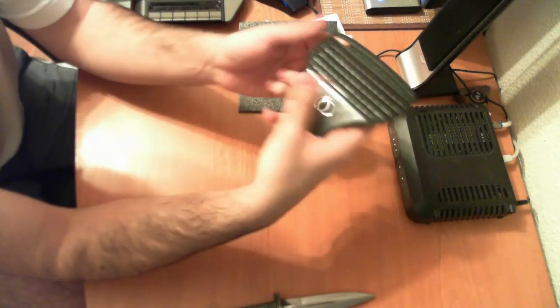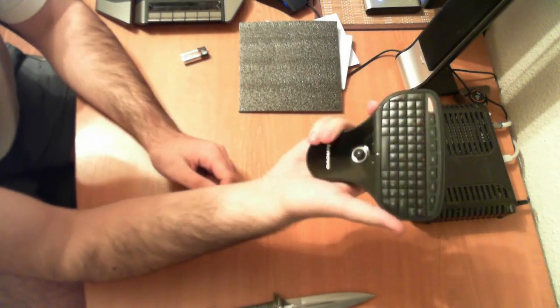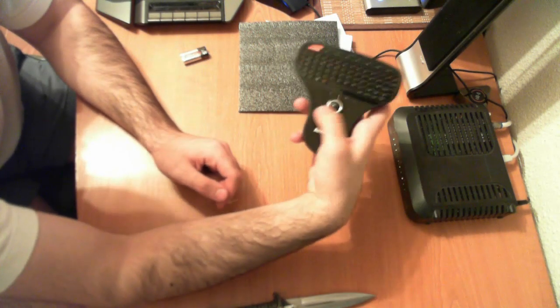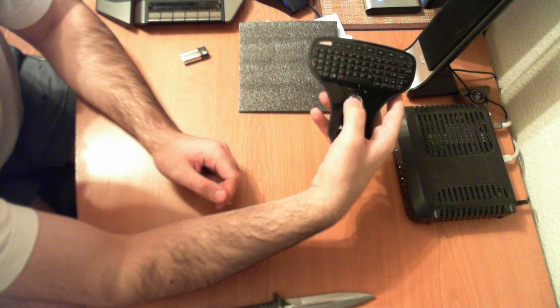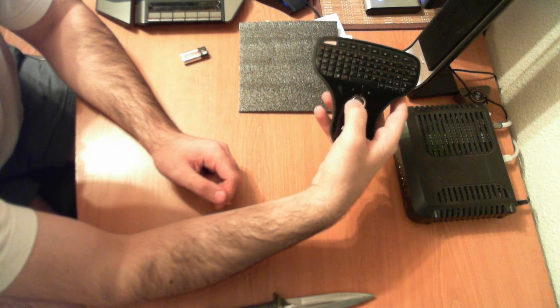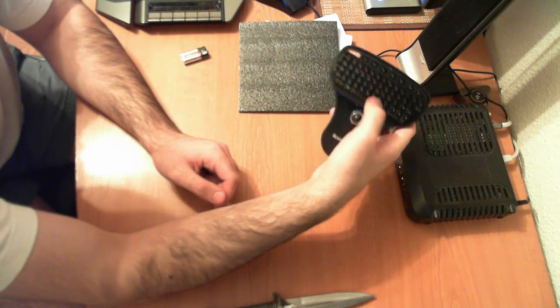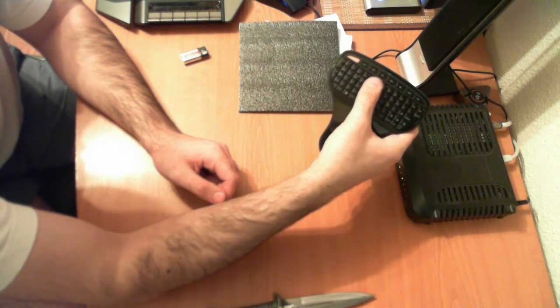Now, this is a keyboard. As you can see, it fits in one of my hands. You got this ball as a mouse. Left click, right click and your buttons.